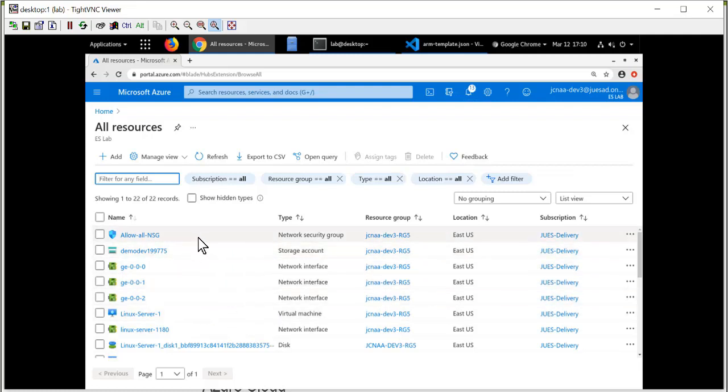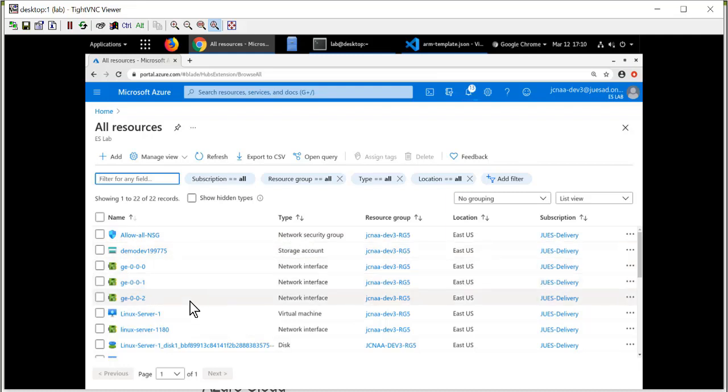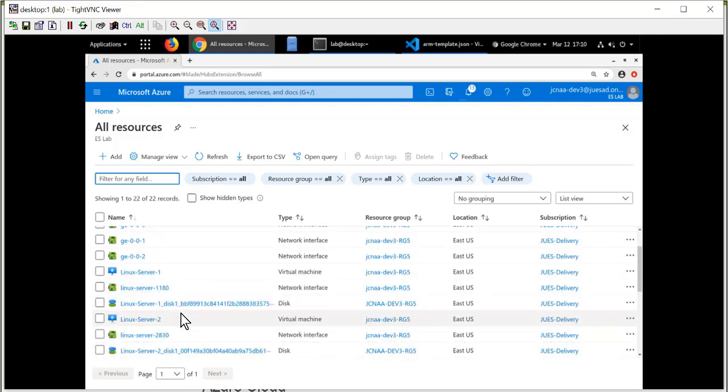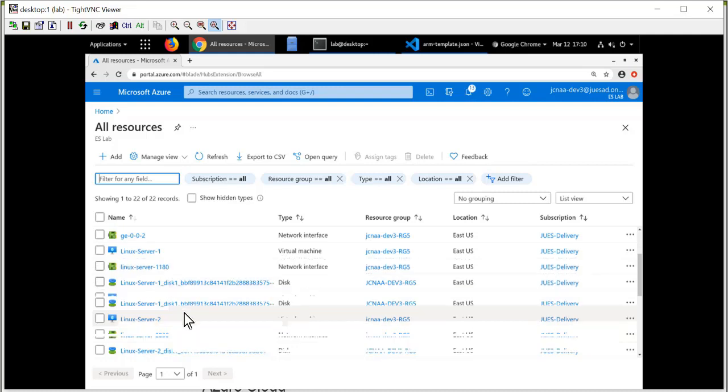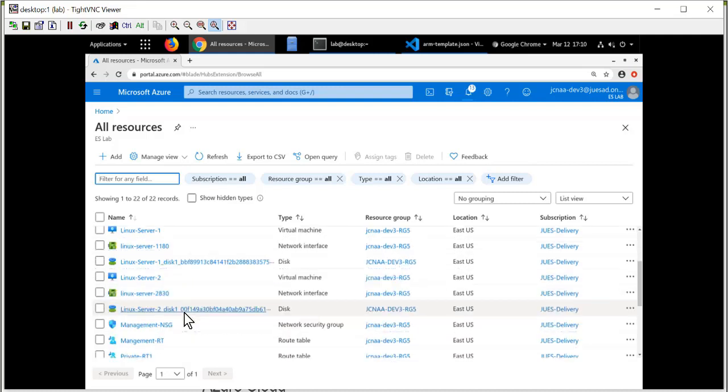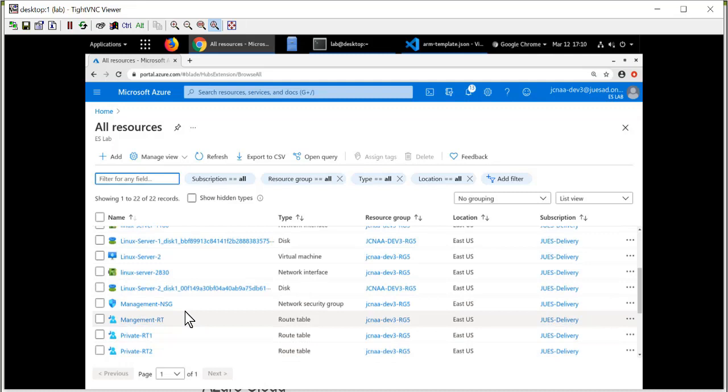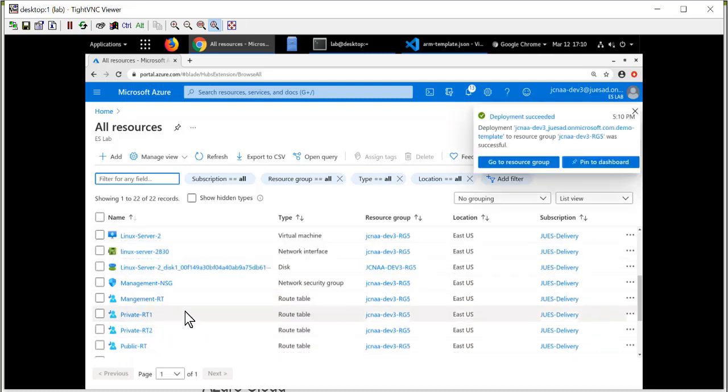There was a network security group that's been created. There are three interfaces, gig-e 0/0/0, 0/0/1, and 0/0/2. These are the interfaces that are associated with the vSRX instance that we launched. Here's a Linux server that's defined in the ARM template. There should be another Linux server. Here's Linux 2. So there's two Linux servers that are currently launched and running.